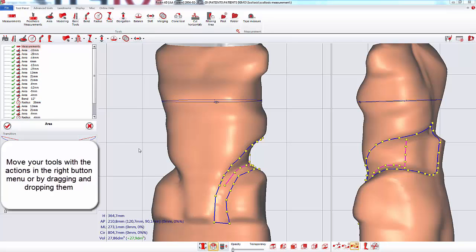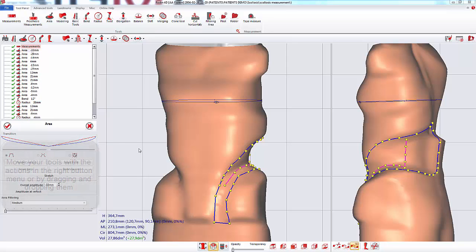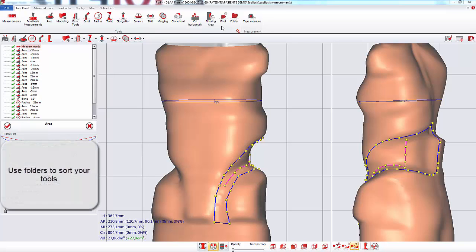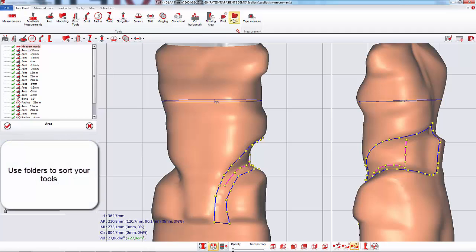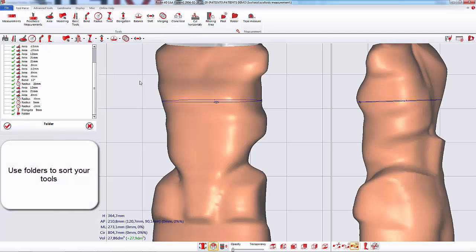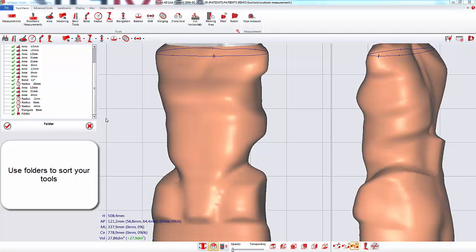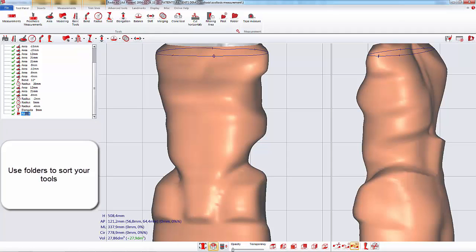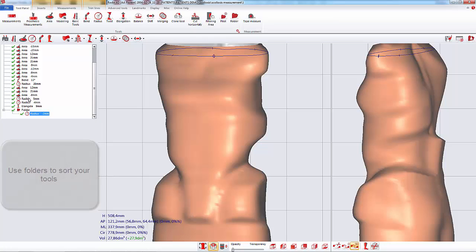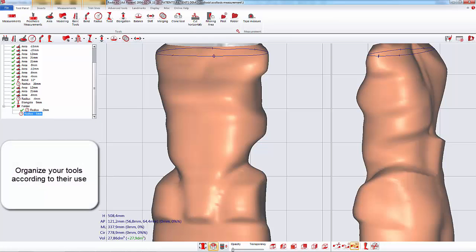To even better organize your list, you can use folders. You can drag and drop the tools in the folder and organize your list depending on the actions of the tools.